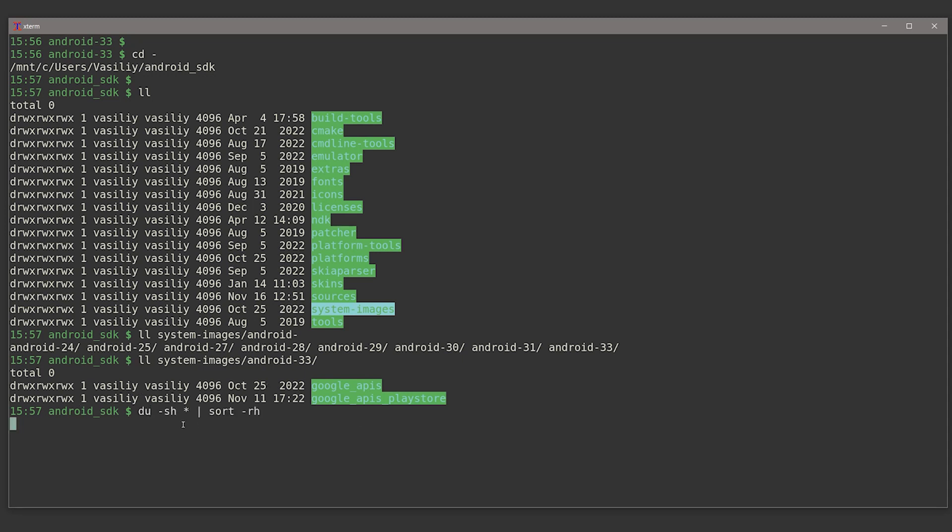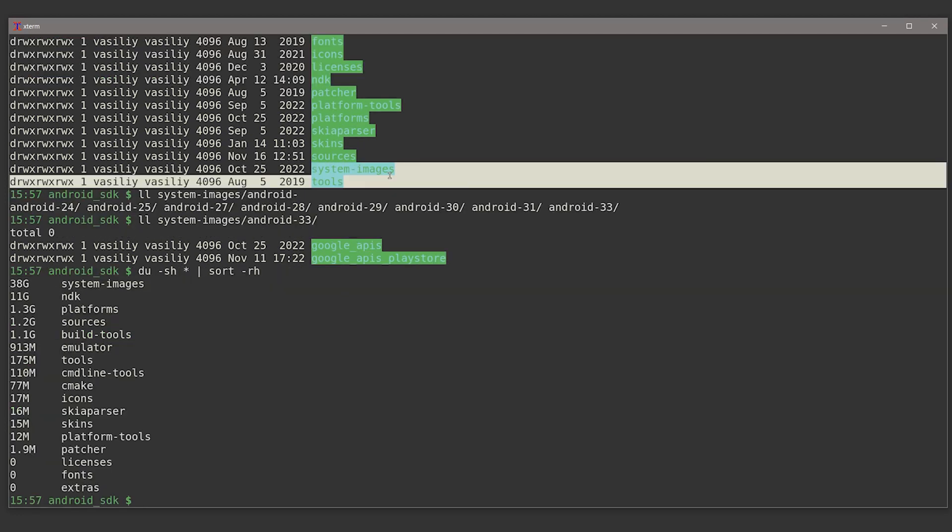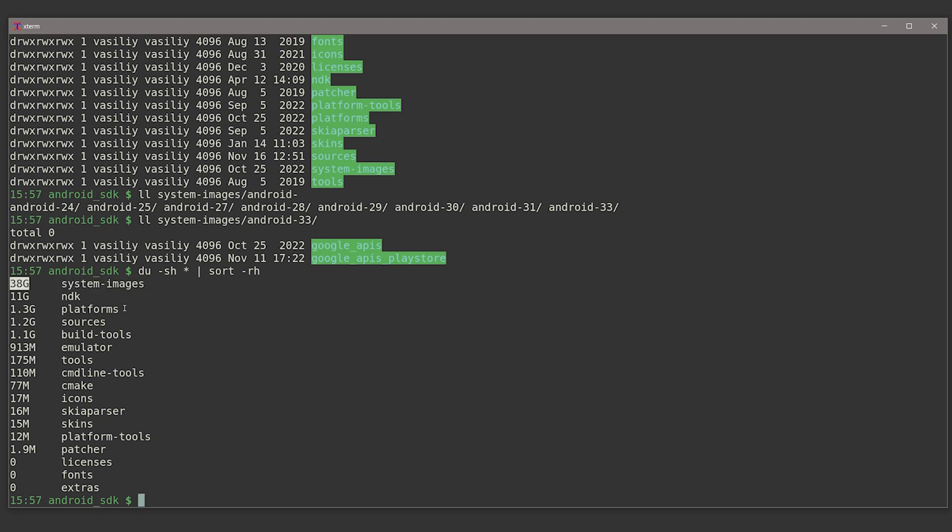And as you might guess, if I will just summarize the sizes of all these directories, since platforms, this directory contains just an empty shell of Android, and system images directory contains the actual images that you can install and execute on your emulators, this system images directory will be the biggest one, while platforms is relatively small in size.